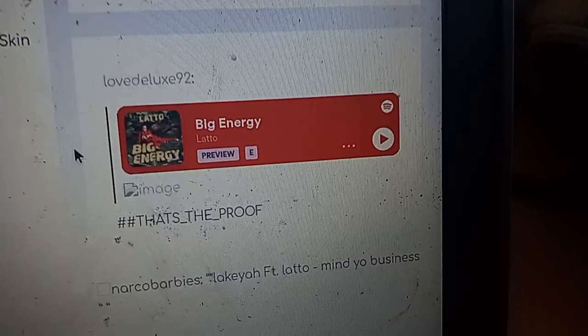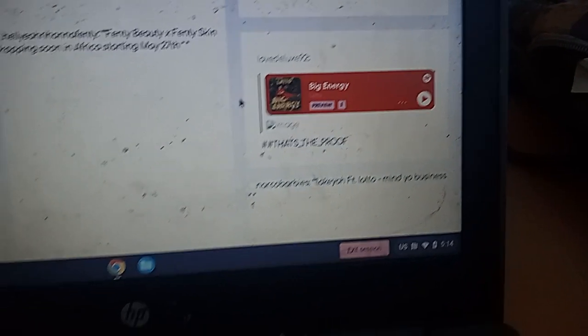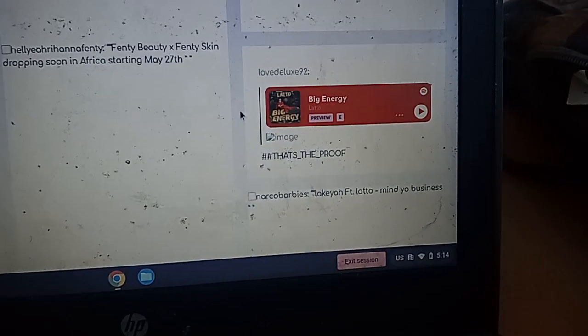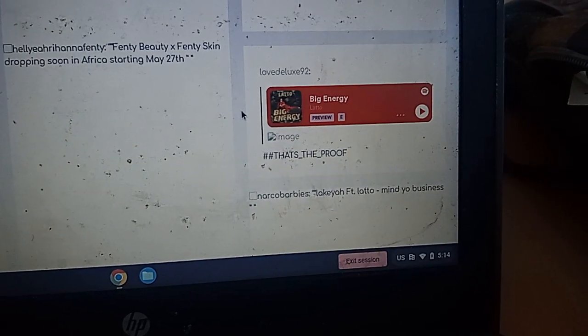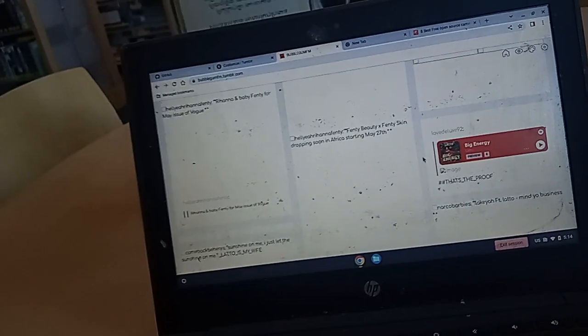And I know this is Erica. It's the embedded Spotify with her favorite song, Big Energy. And it's a picture of Beyoncé Dancer, who's my wife too.